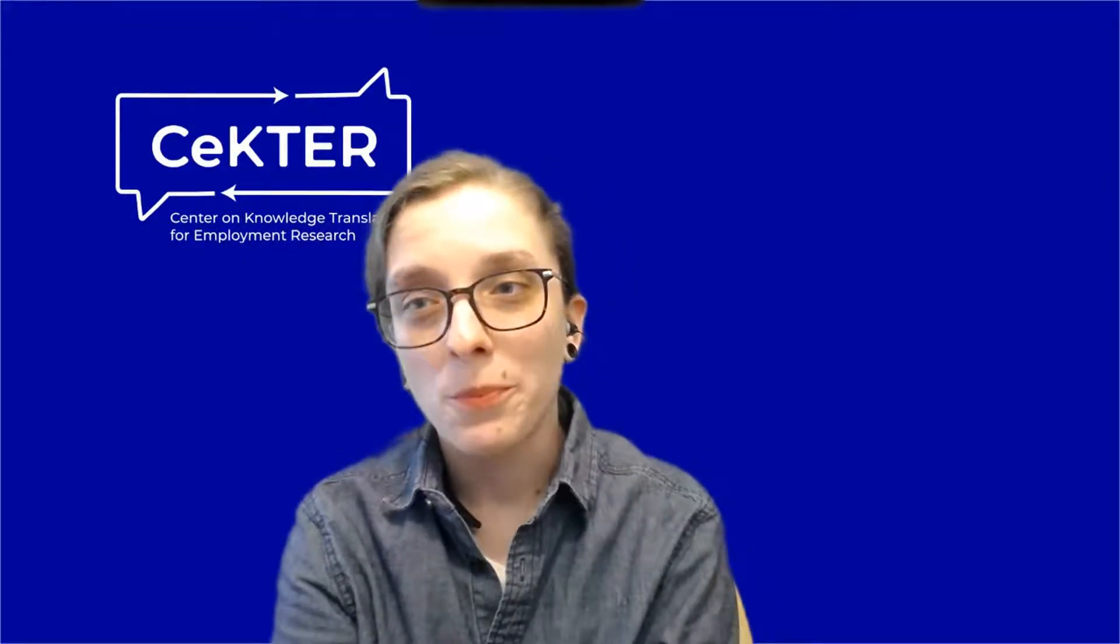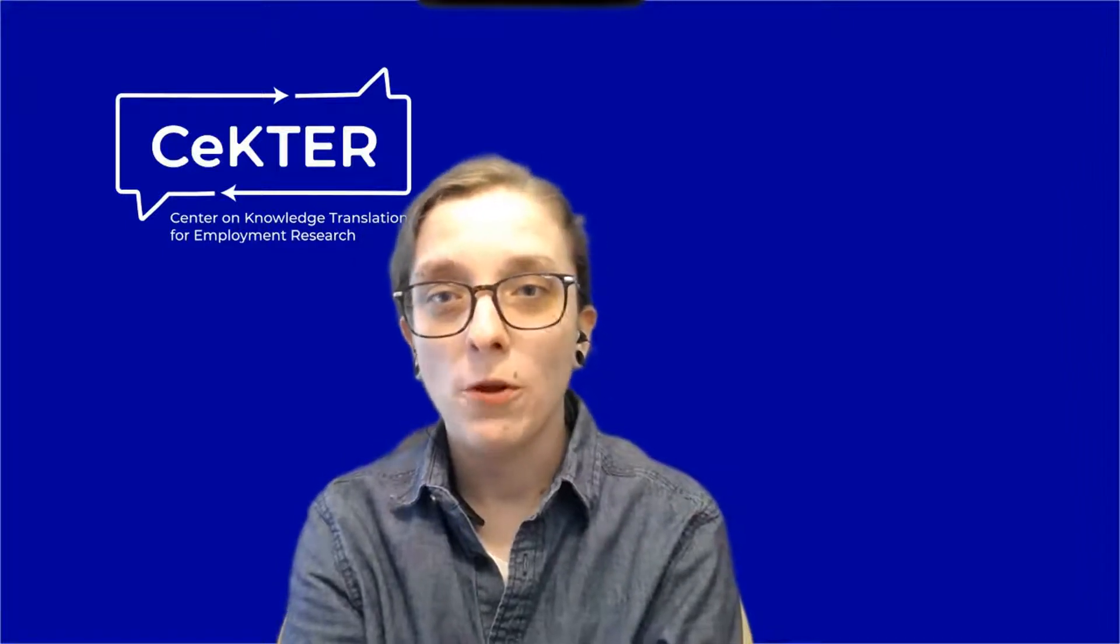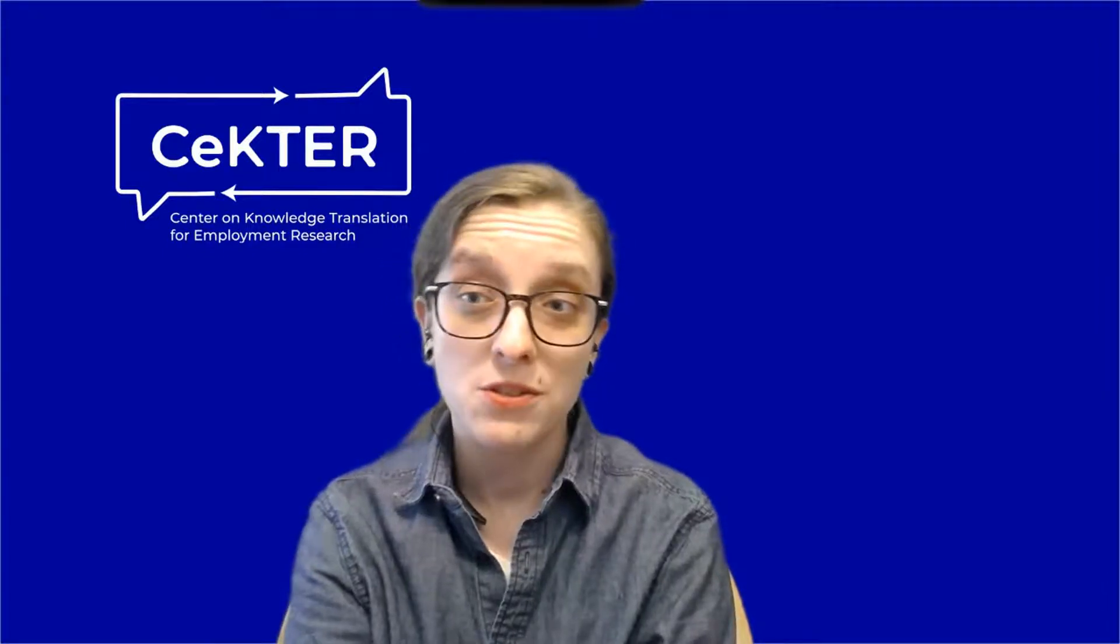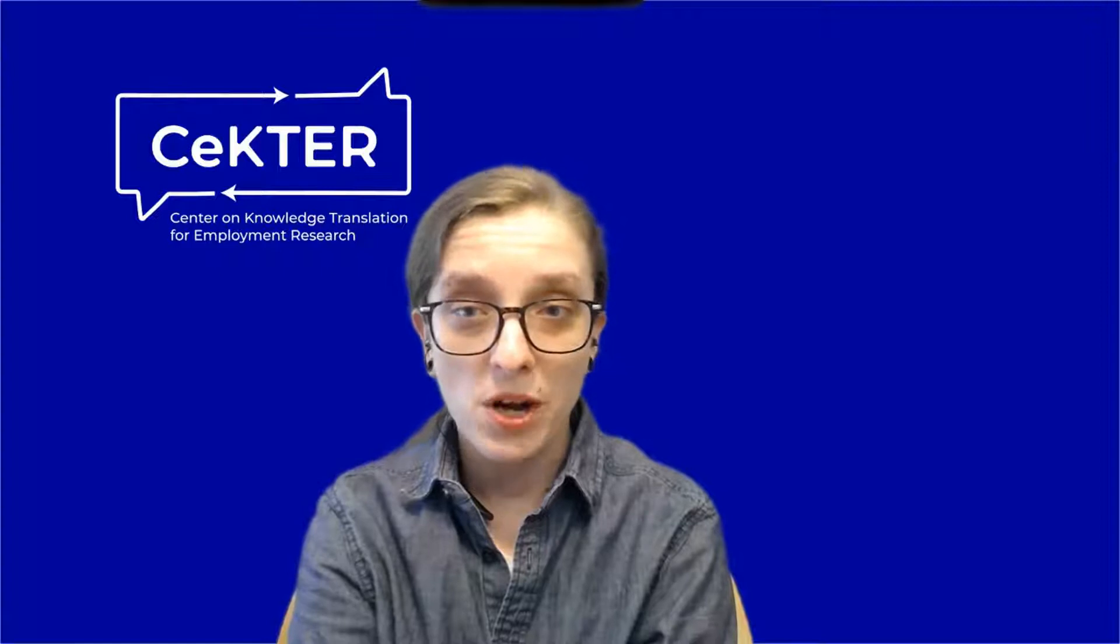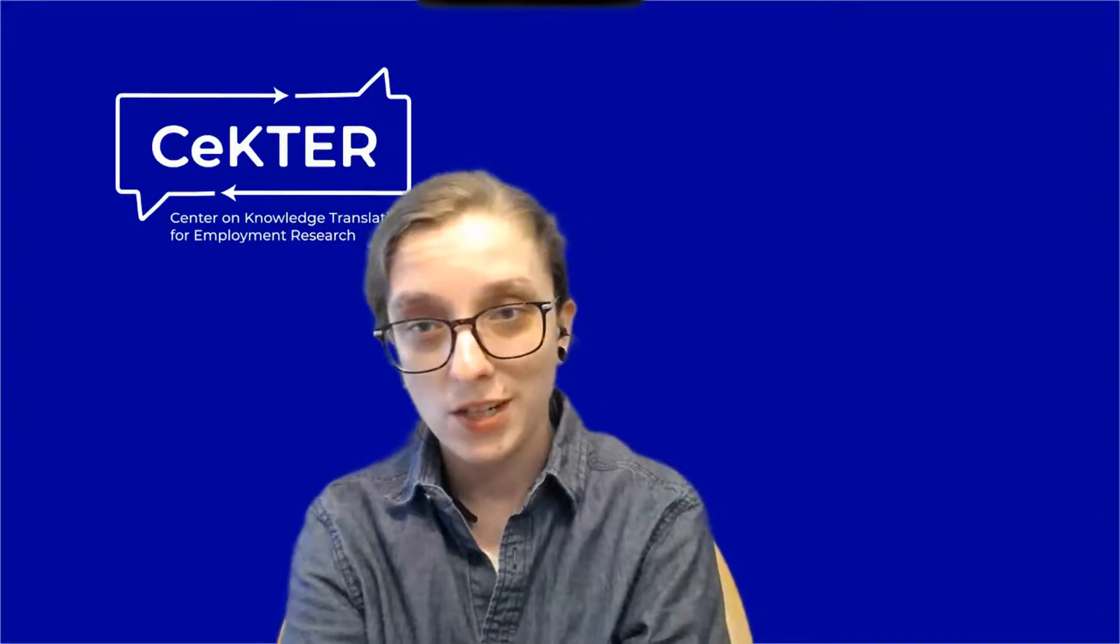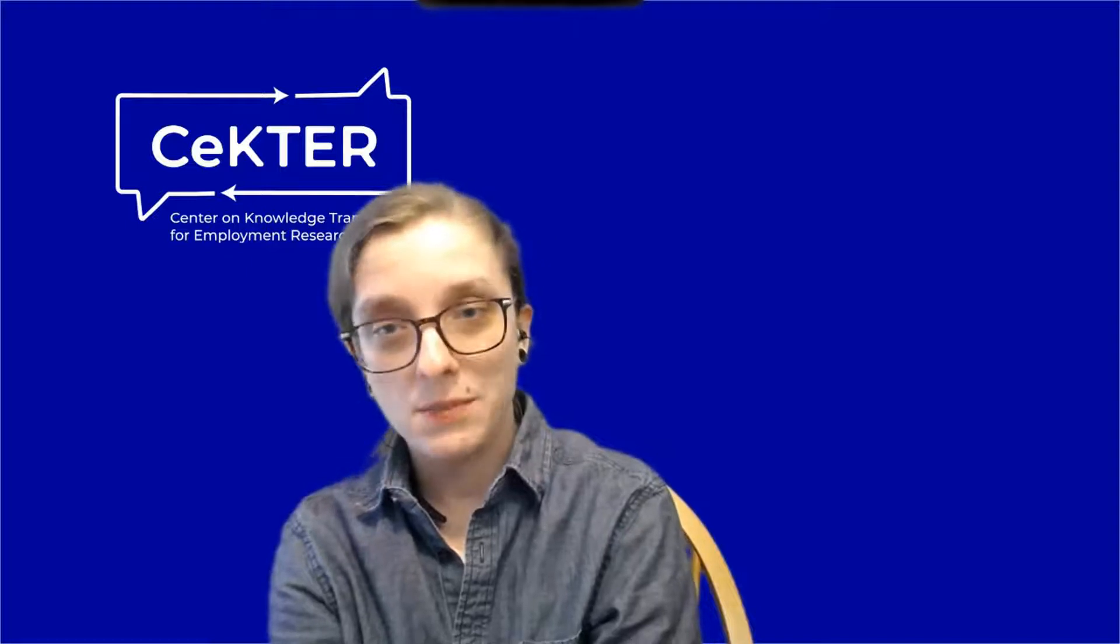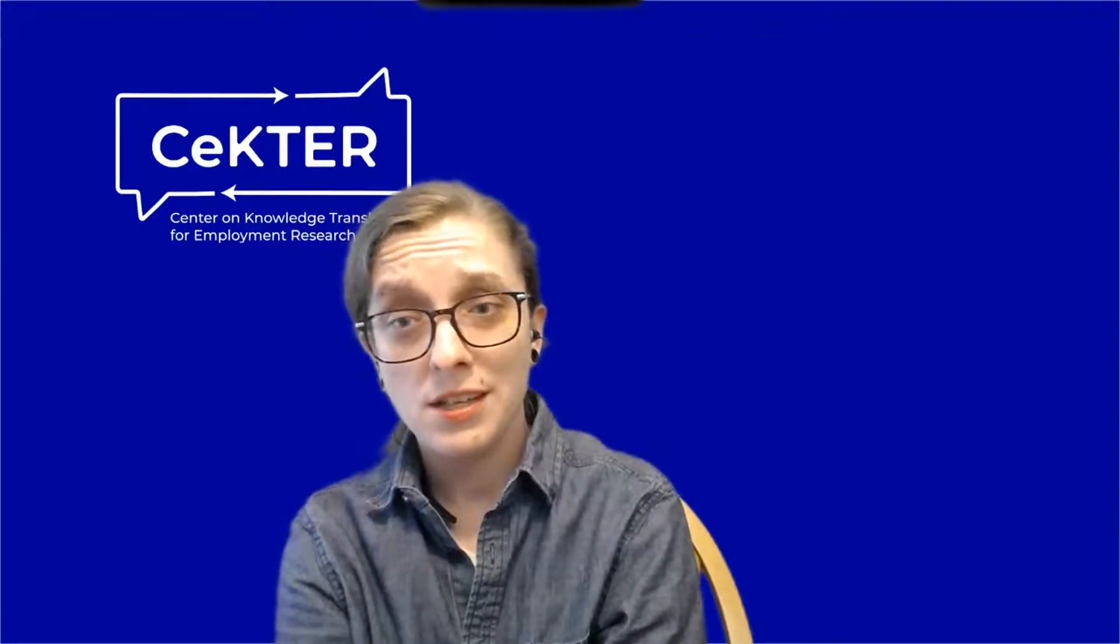Hi there, and welcome to this tutorial brought to you by the Center on Knowledge Translation for Employment Research, otherwise known as Sector. My name is Allie, and I'll be walking you through this quick tutorial. A few things to remember while you're watching. The intention of this video isn't to teach you how to use Word, but rather to illustrate how creating a properly formatted Word document can improve upon that document's accessibility, especially for those using screen readers.